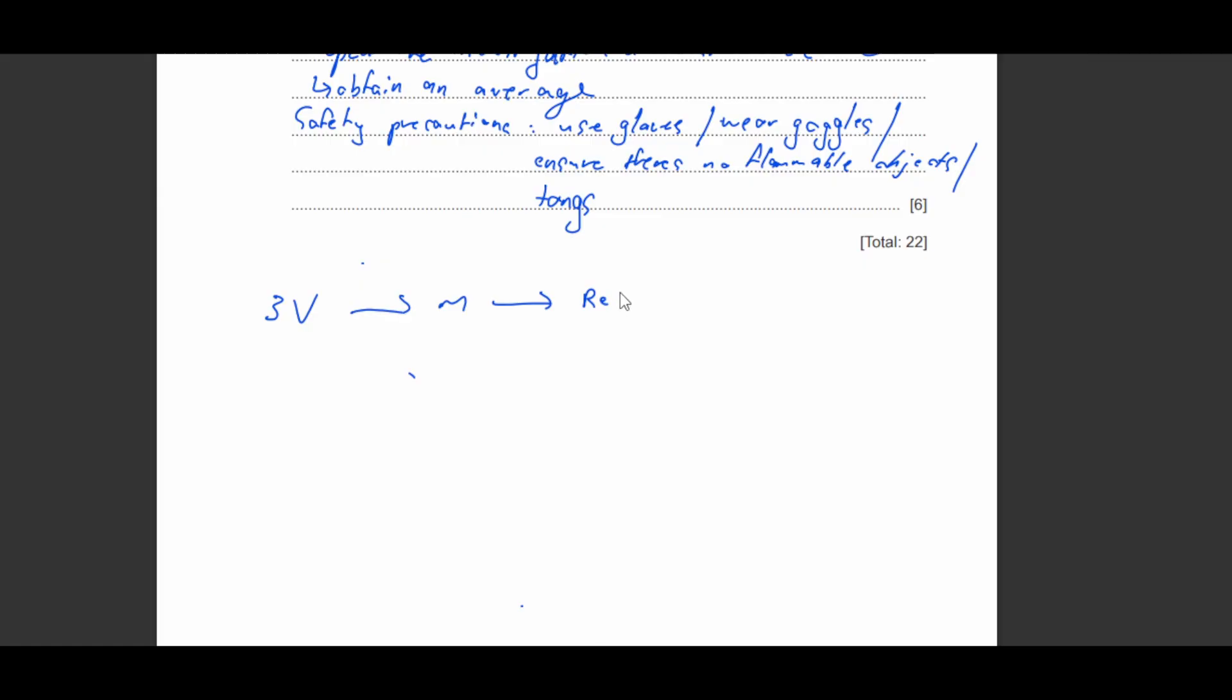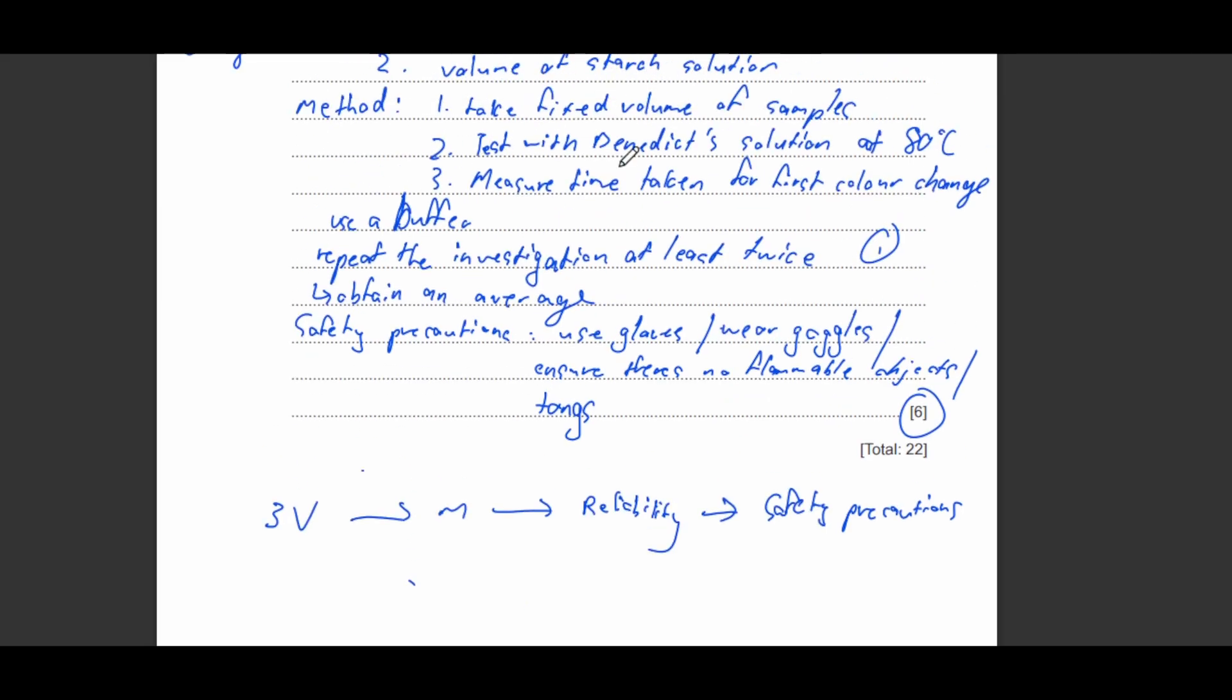Followed by your reliability, so in this case you'll repeat the investigation, and then followed by safety precautions. So this should get you the six marks easy. You just need to make sure you know what kind of tests you want to do. So in this case we're testing the activity of amylase using reducing sugars. So that's it for this video. I hope you enjoyed. Like and subscribe for more. Thank you, bye.